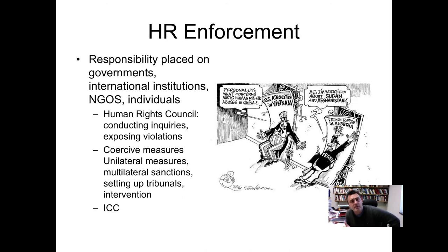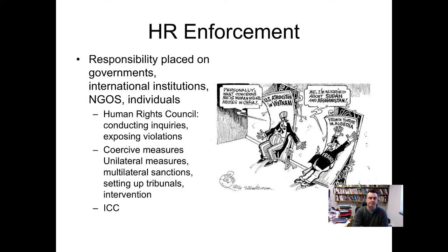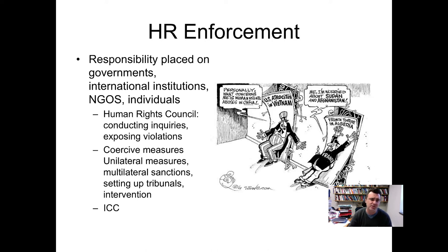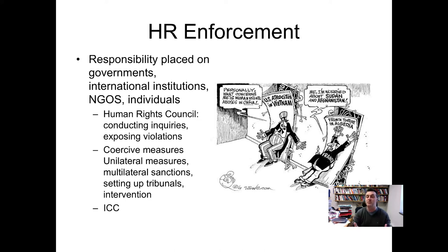How are human rights enforced? We technically have no world court. We have the Human Rights Council and the International Criminal Court — the closest universal courts we have — but they certainly lack the teeth a regular court would have in any country's judicial system. The responsibility is really placed on governments, international institutions, NGOs, and individuals. In human rights, we are not dealing with crimes committed by people; we are looking at crimes committed by governments, or governments not doing anything about particular crimes because it fits their political purpose.